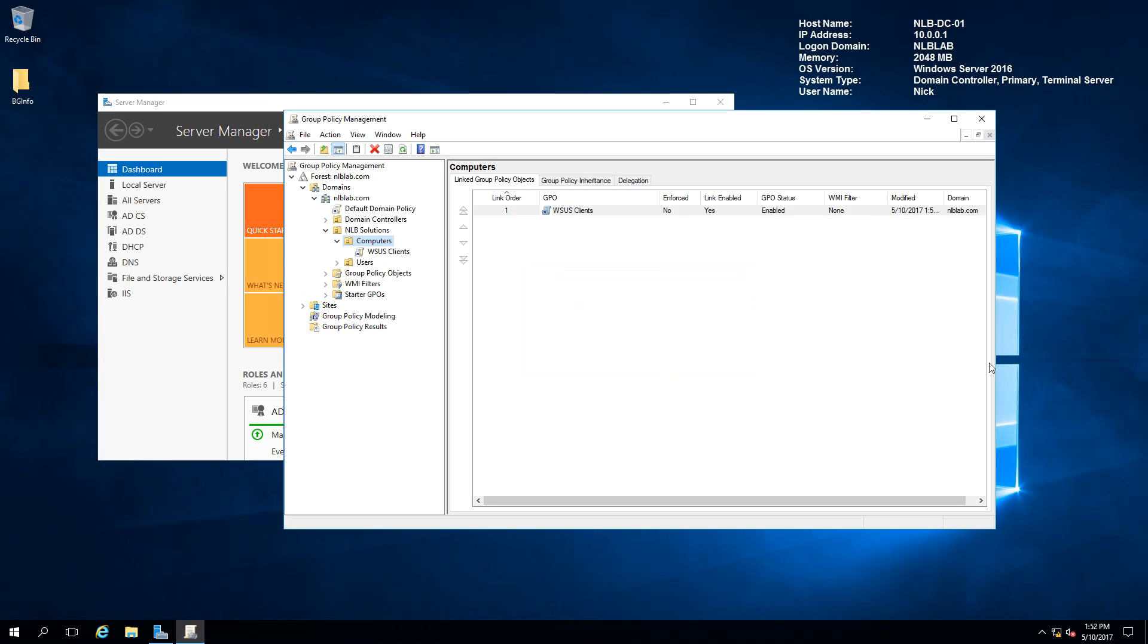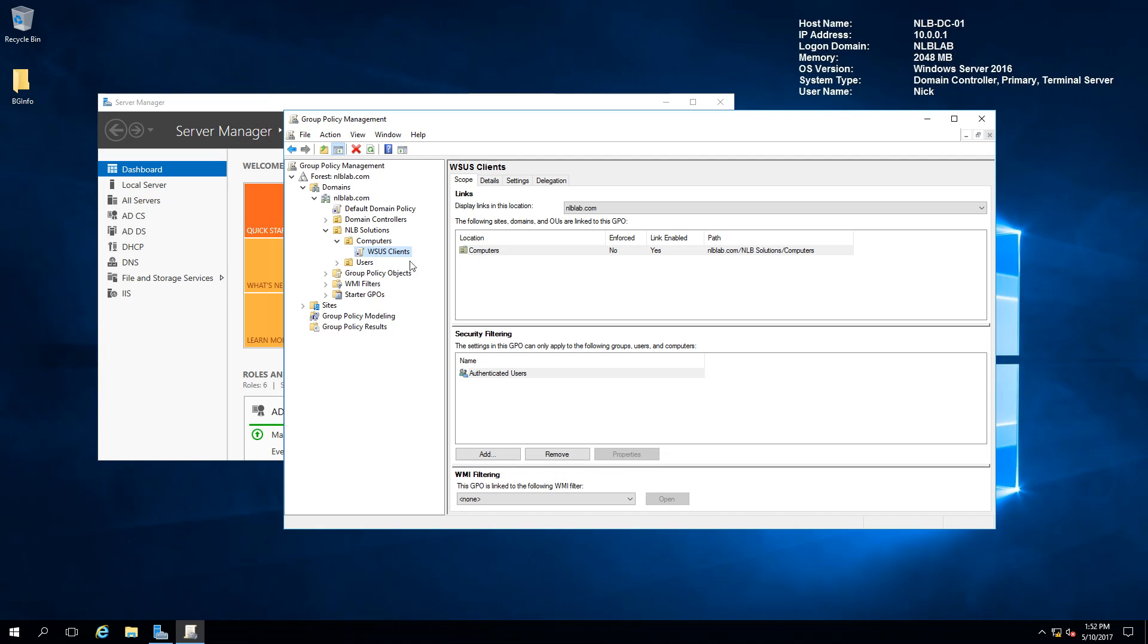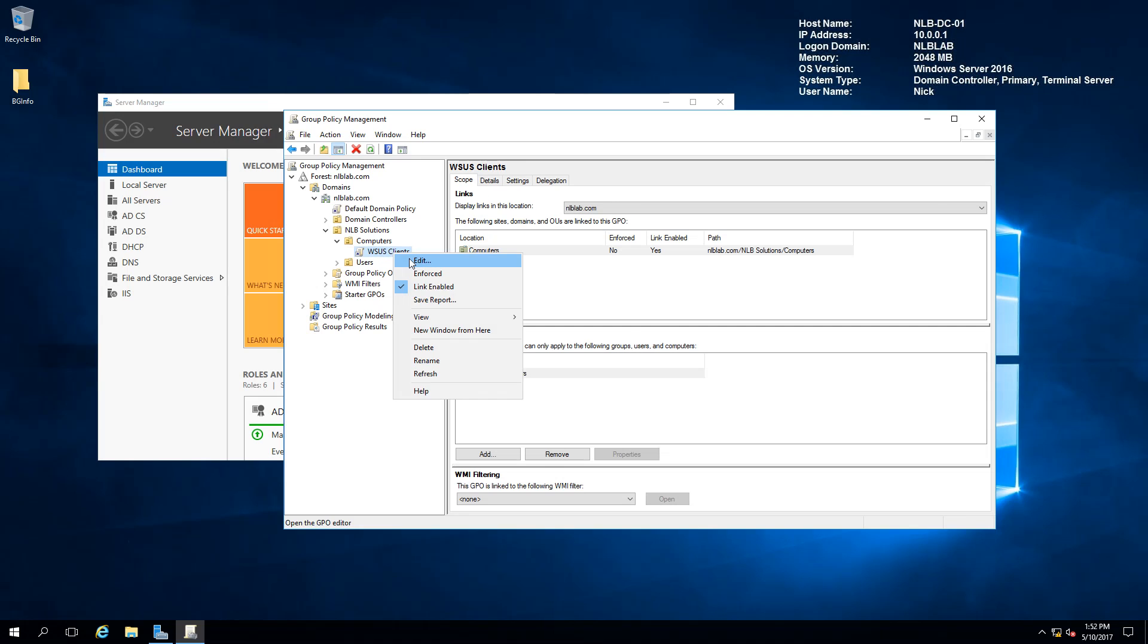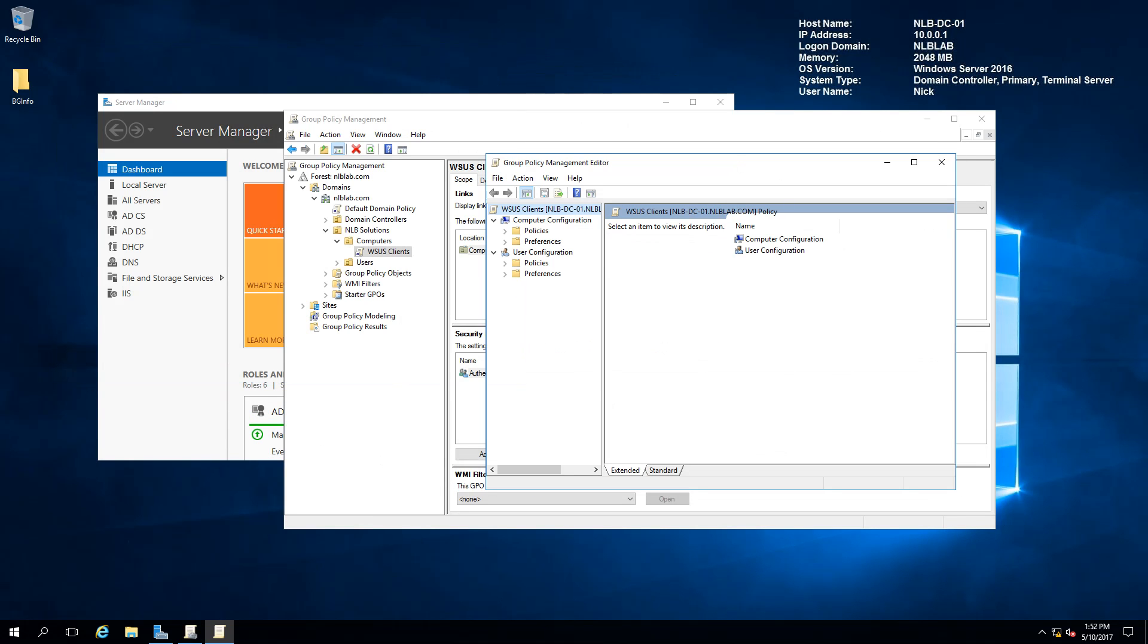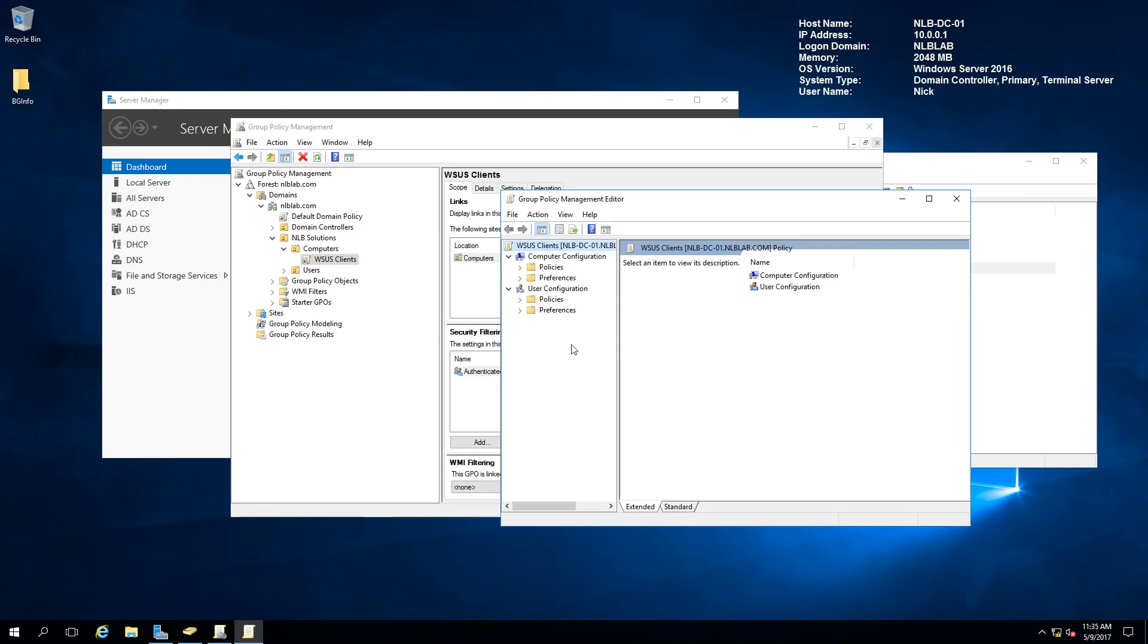We are now ready to start editing the Group Policy object settings so we can push the WSUS server to all of the computers that we require. In order for us to achieve this, first we need to right-click and click Edit. From here, we are going to browse and configure the settings within the Group Policy object.